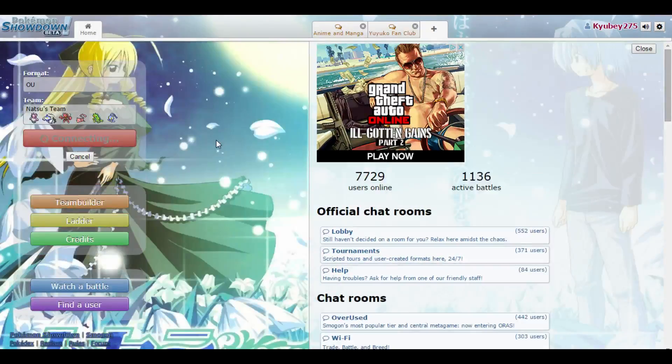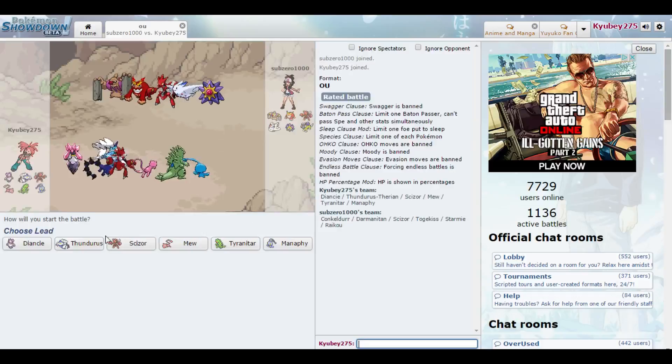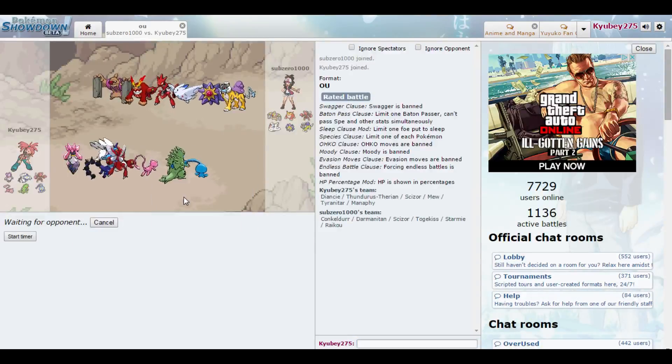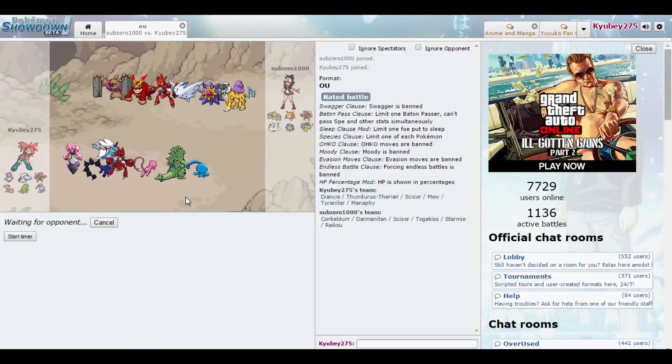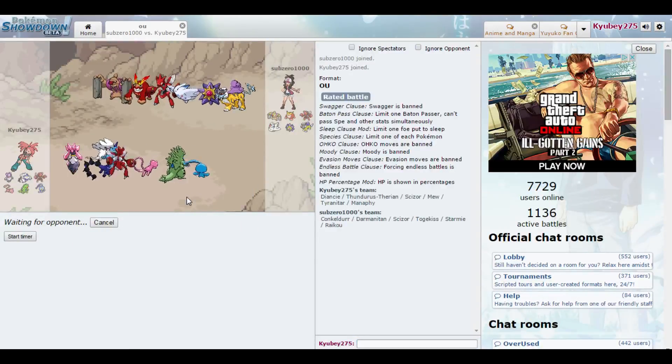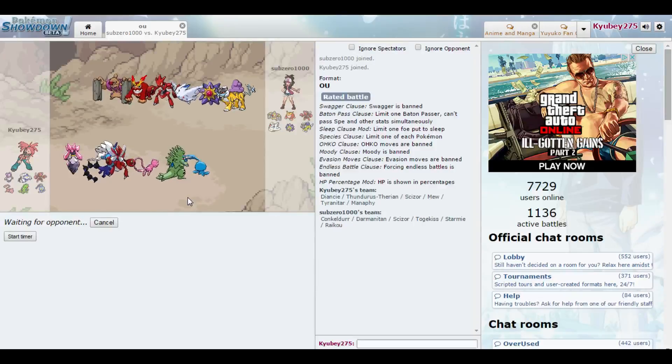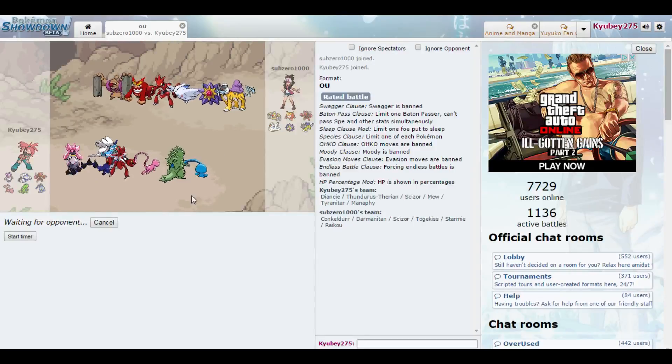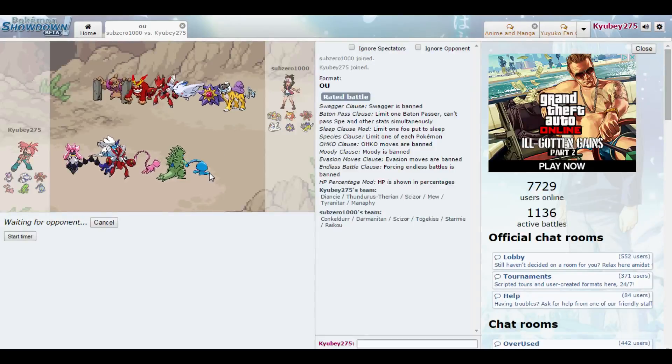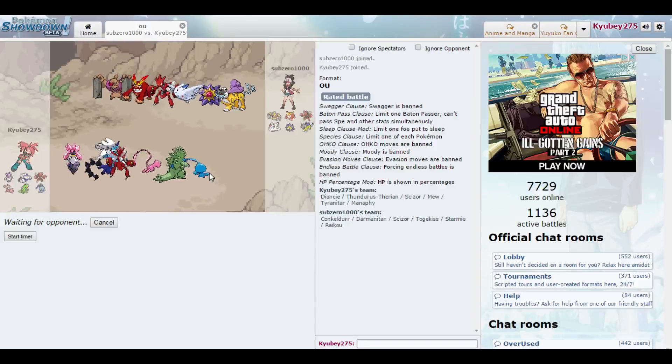That was really, really short. So we'll do another one. Because that was really, really short, guys. And I feel bad if that was my upload for the week. But yeah. Manaphy is OP. Not really.